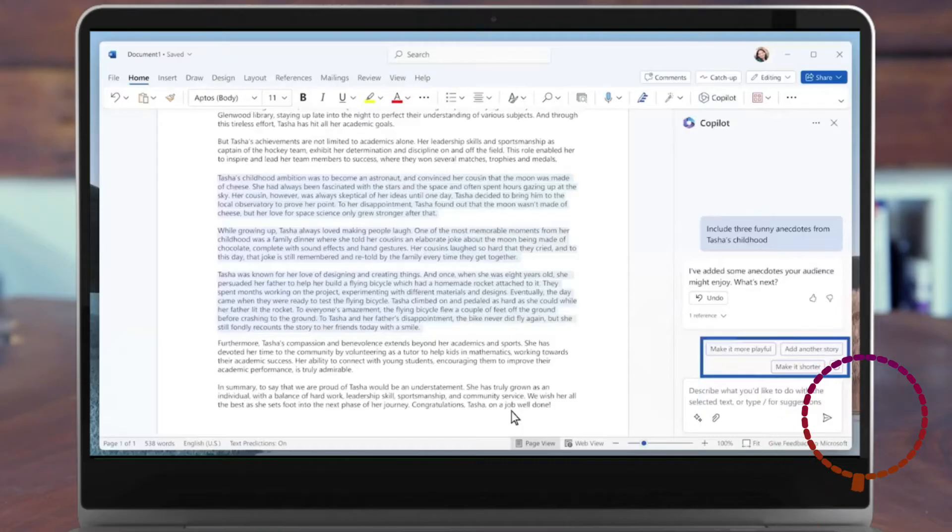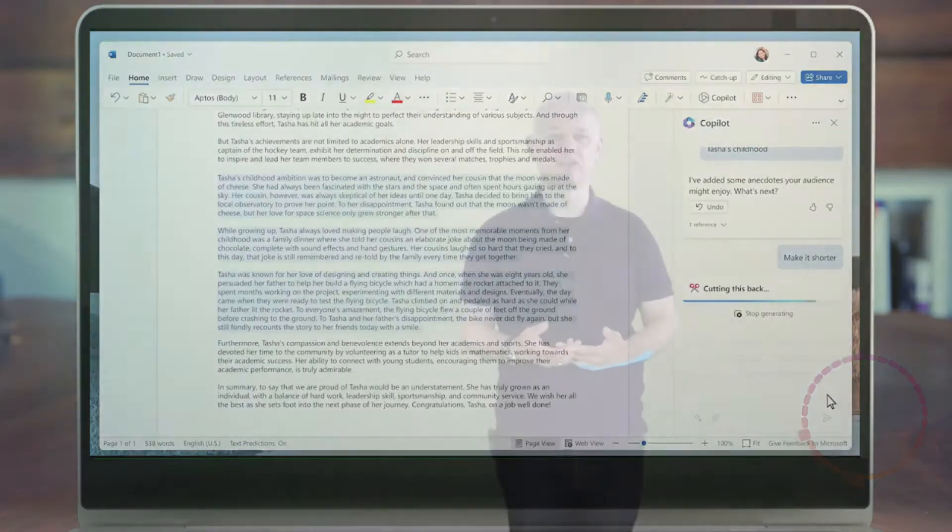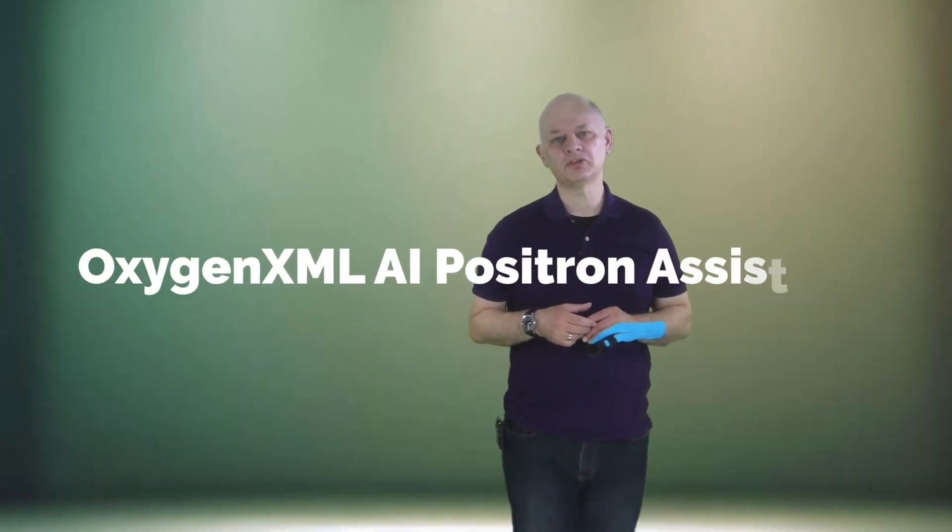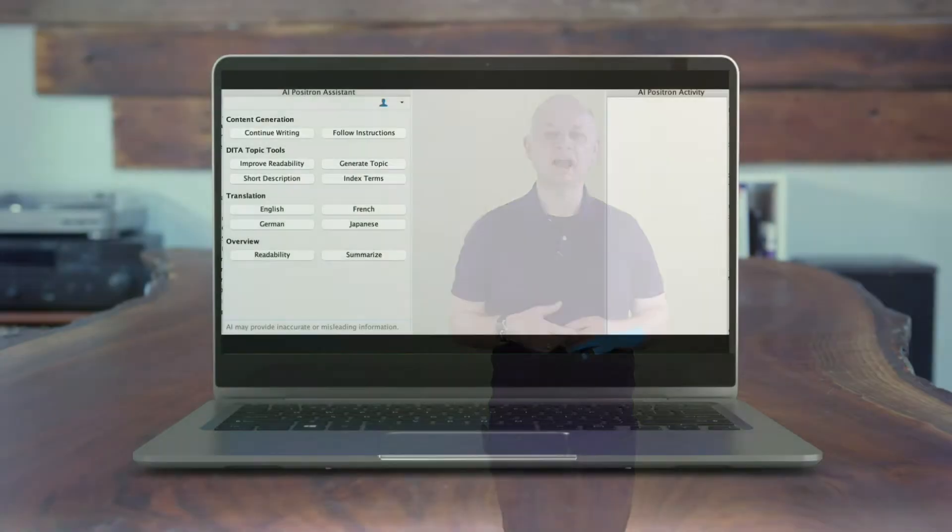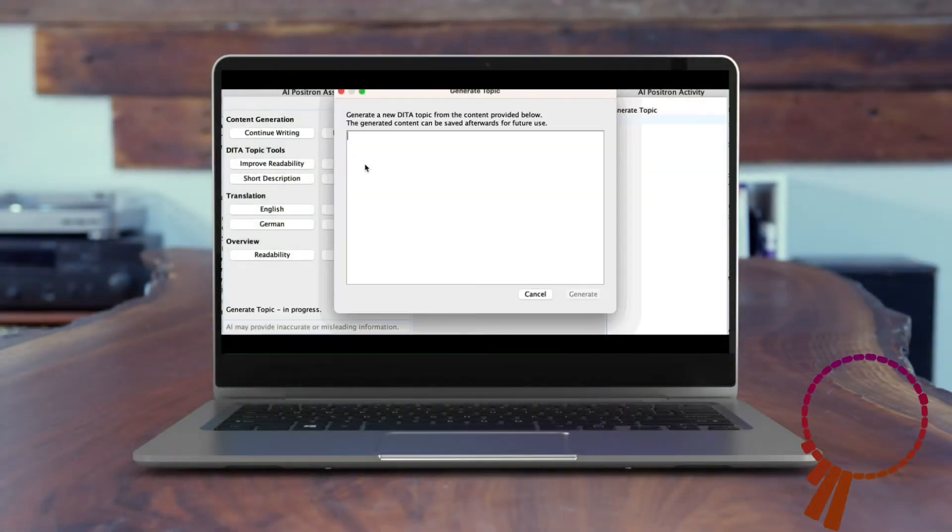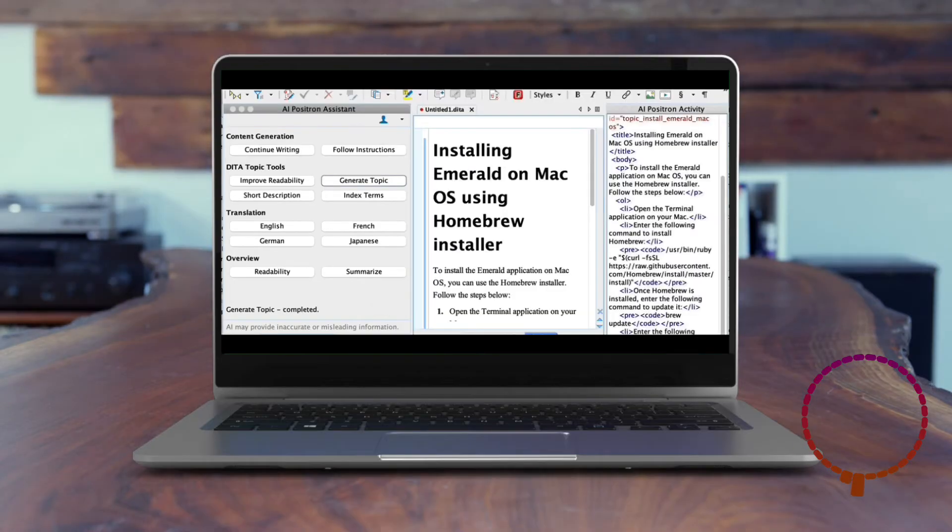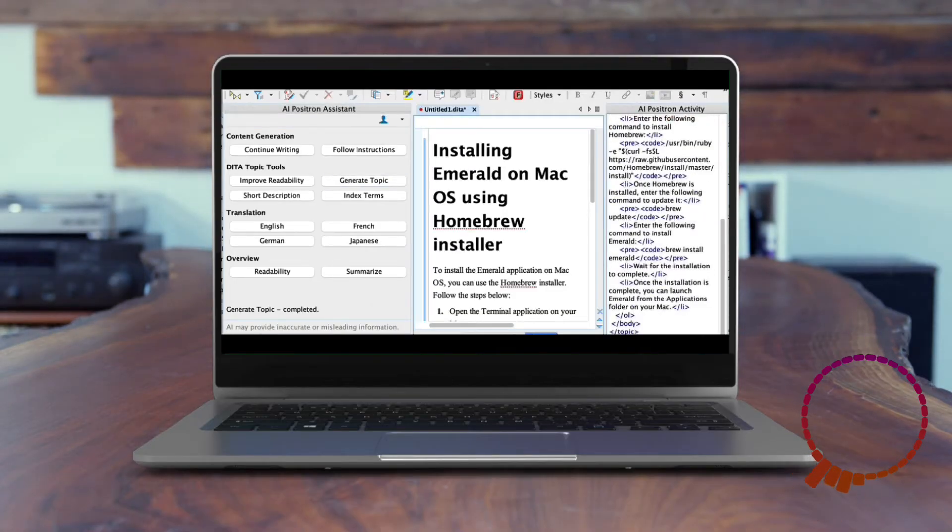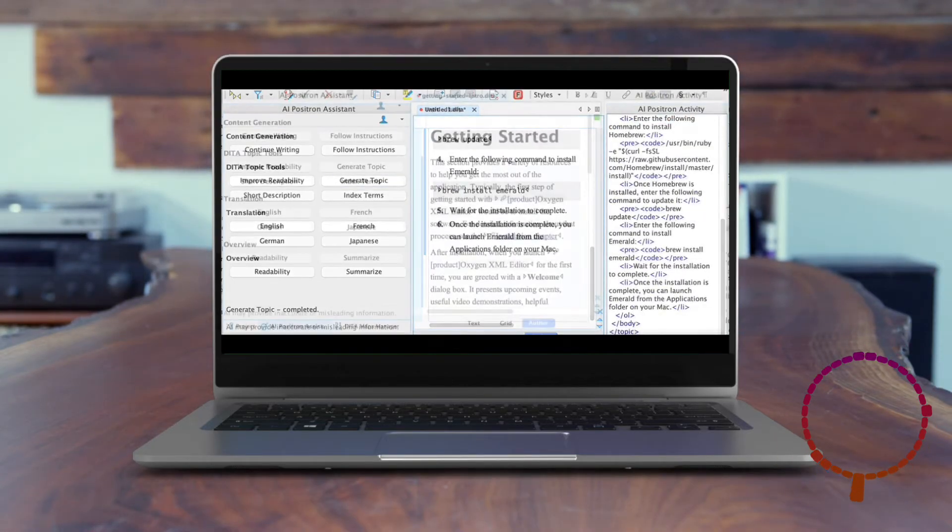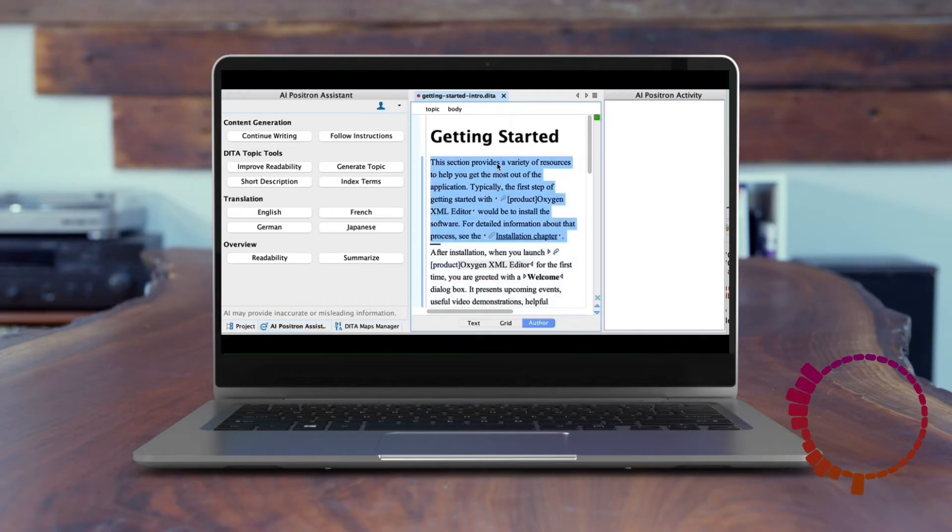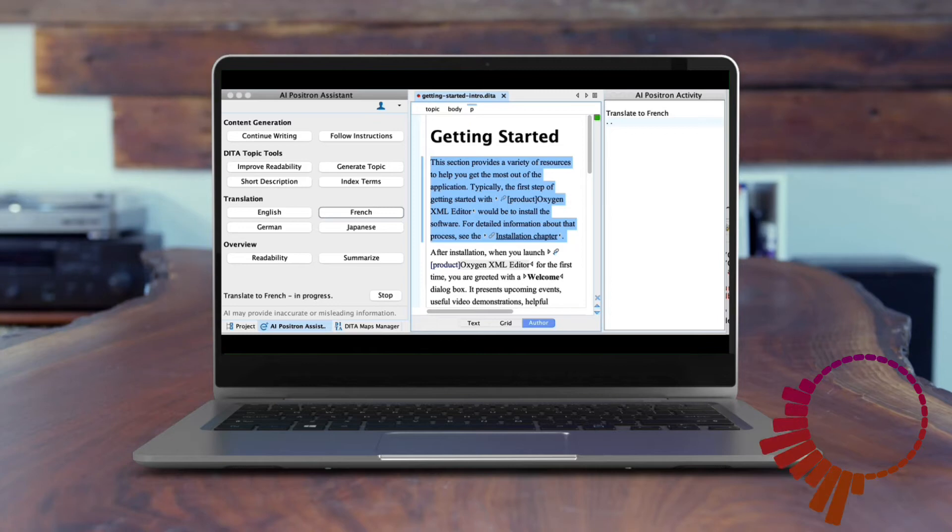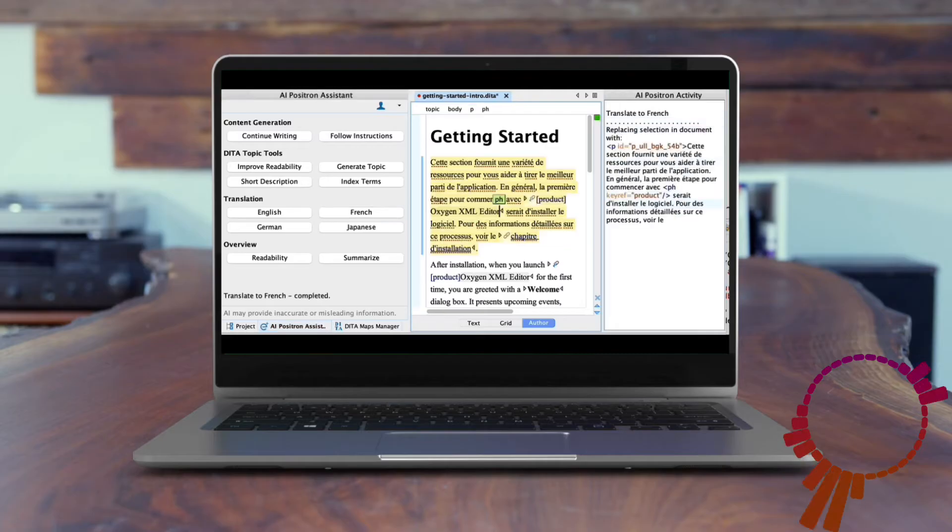The Oxygen AI Positron Assistant is an add-on for the Oxygen XML authoring tool. It can help with document generation, change suggestions, and it has a group of translation actions that will try to preserve the XML markup structure when you're translating the content to French, German, Japanese, or English.